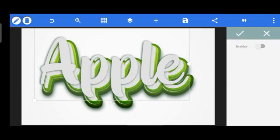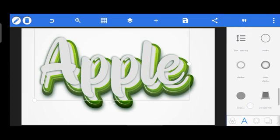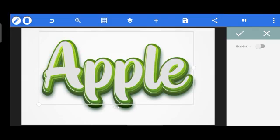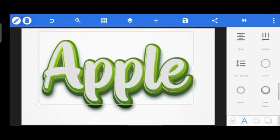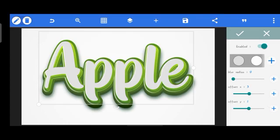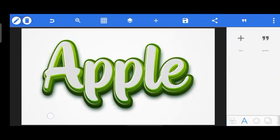Add some inner shadow to this layer. Change the inner shadow to white and reduce the blur radius. Set the inner shadow offset X to 3 and offset Y to 2 — let's say offset Y to 3. Click OK. This is looking perfect now.